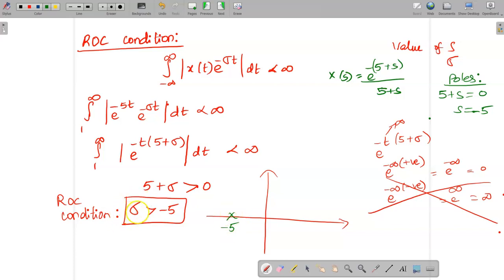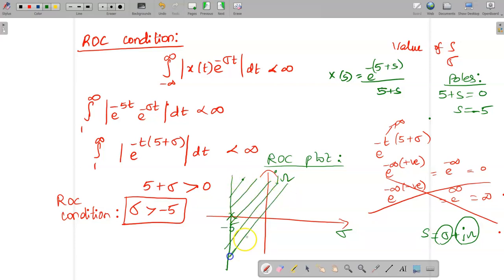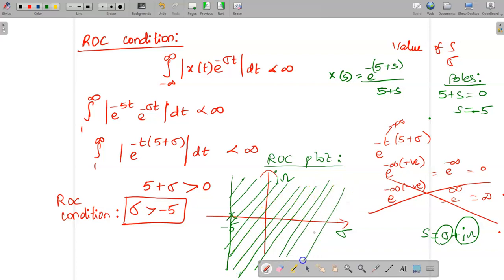The ROC is the region where σ > −5. The ROC plot uses the s-plane with the real part σ on the x-axis and the imaginary part jω on the y-axis. Draw a vertical line at σ = −5, and the region to the right of this line (σ > −5) is the region of convergence for this problem.